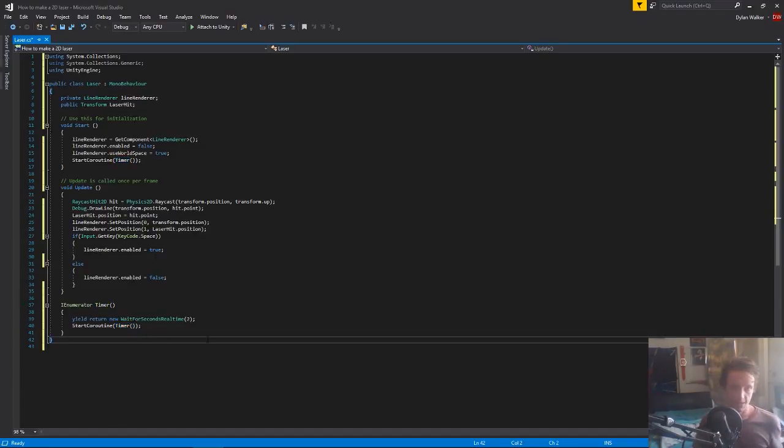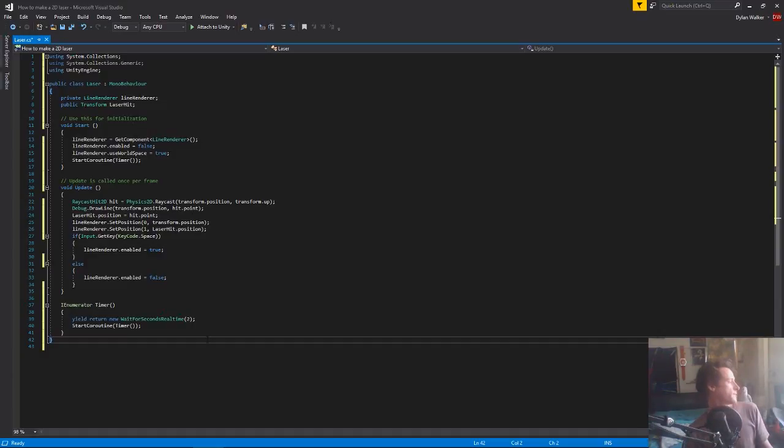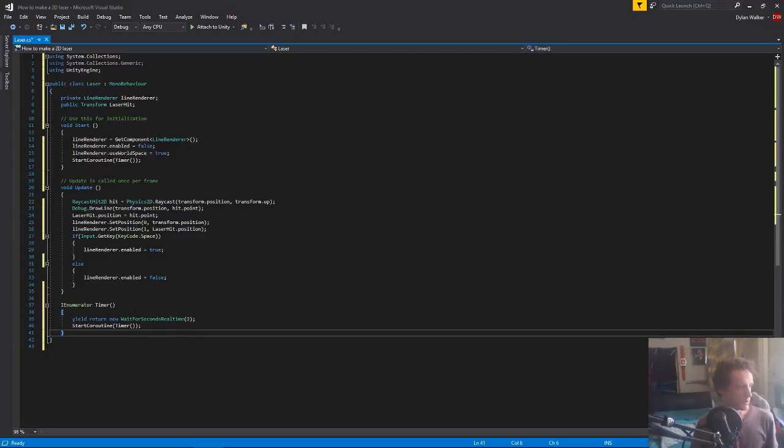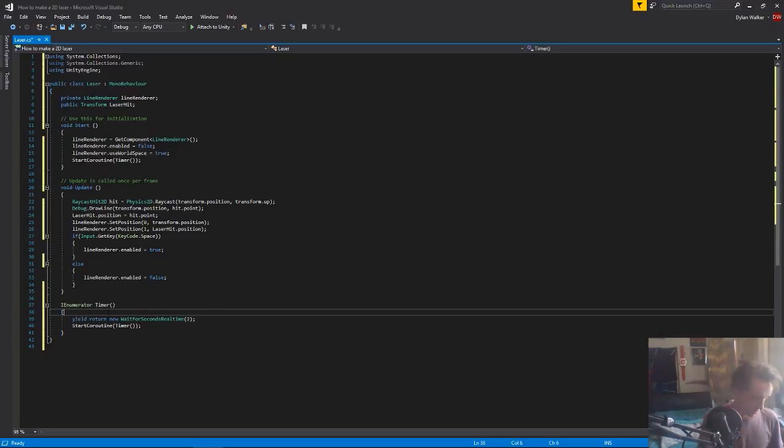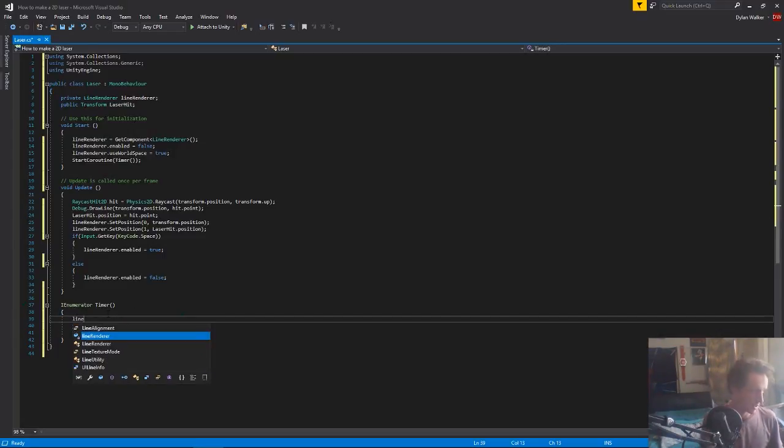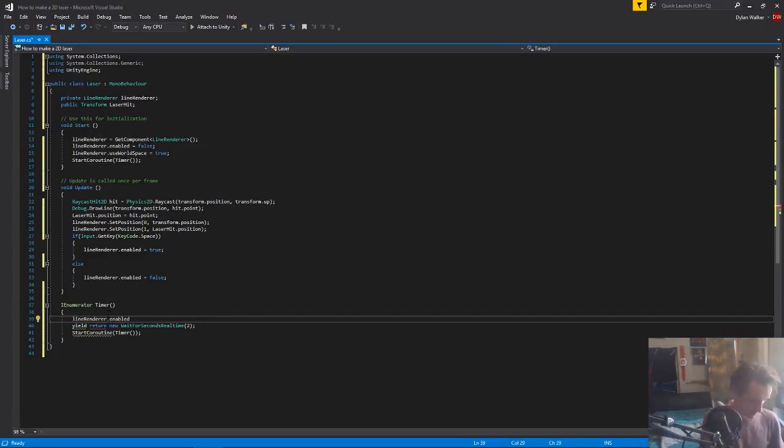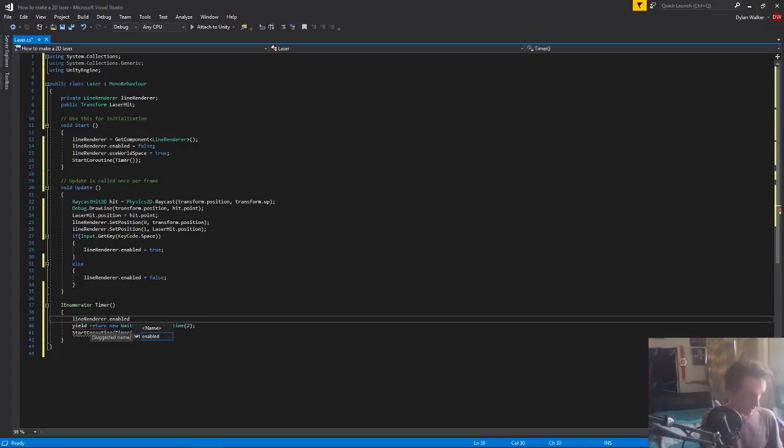So that's the start of our timer. So now let's actually put in some logic, so we want to get our line renderer and we want to enable it or disable it, so we want to make that equal to false.